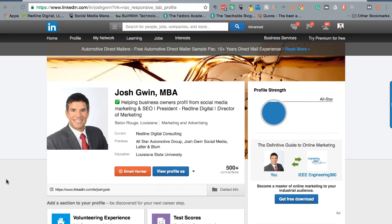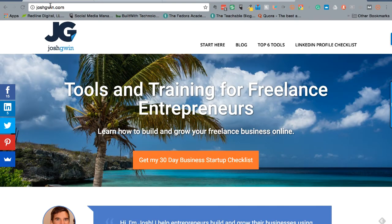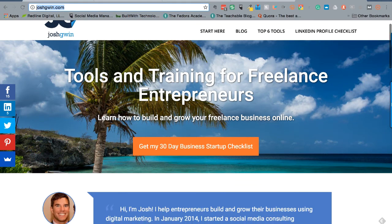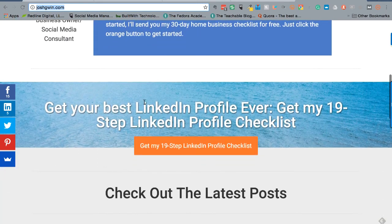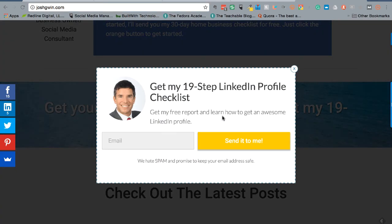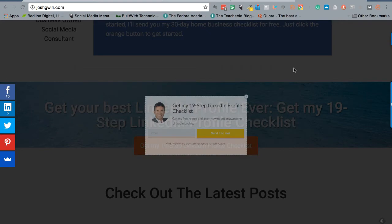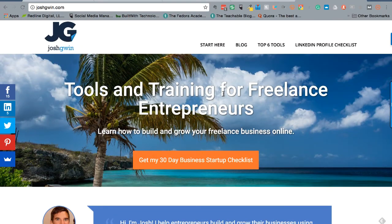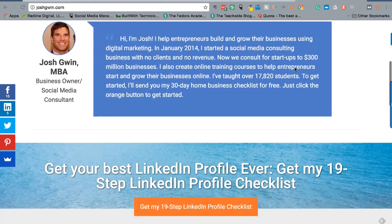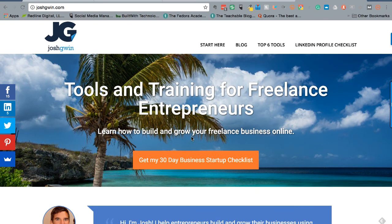If you'd like, go to my website at joshgwin.com — you can see it in the address bar — and I have a 19-step LinkedIn profile checklist. Scroll down to where it says 'Get Your Best LinkedIn Profile Ever.' It's totally free, it's a PDF report, and it links to videos for each recommendation. Just click it and I'll send it to you for free. You can click where it says 'LinkedIn Profile Checklist' or scroll down to get it.